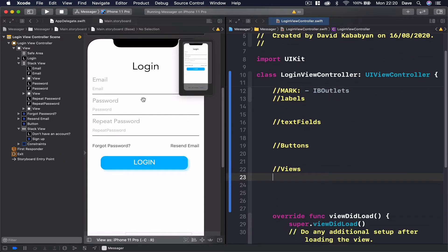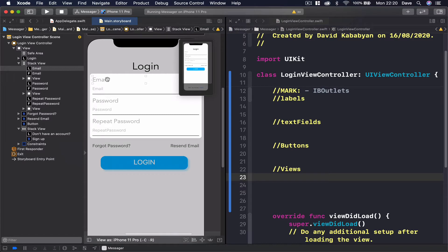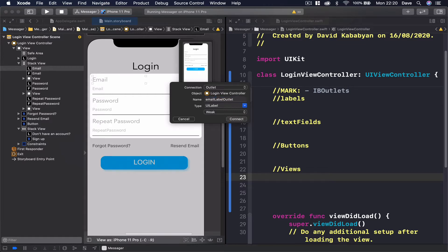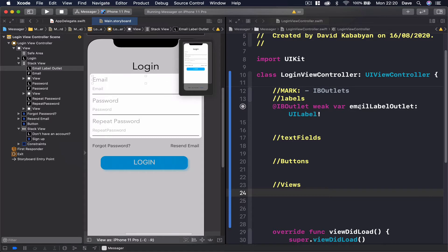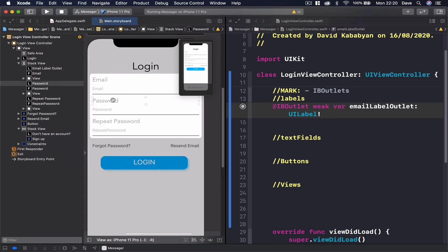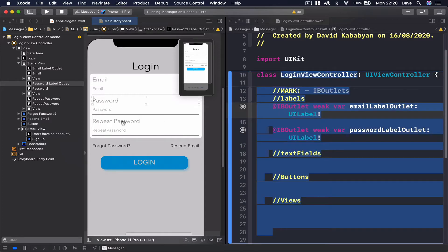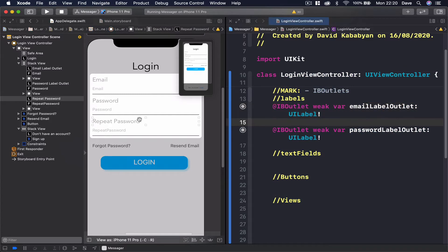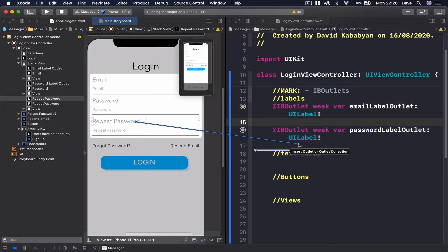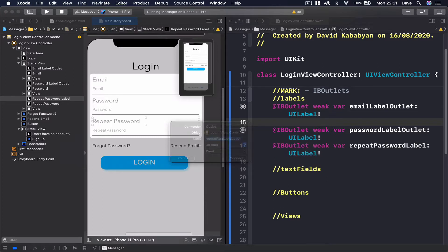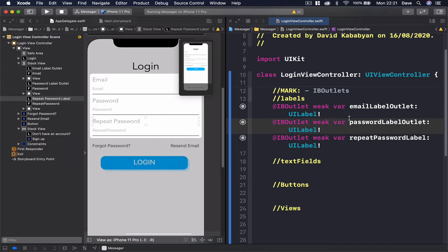All right, let's start from our labels. So we have our email label. I like to name my user interface objects what they are. This is going to be email label outlet, so whenever you read this you know that this refers to email label outlet and not like email text field. Then we have our password label. And finally we have our repeat password label.